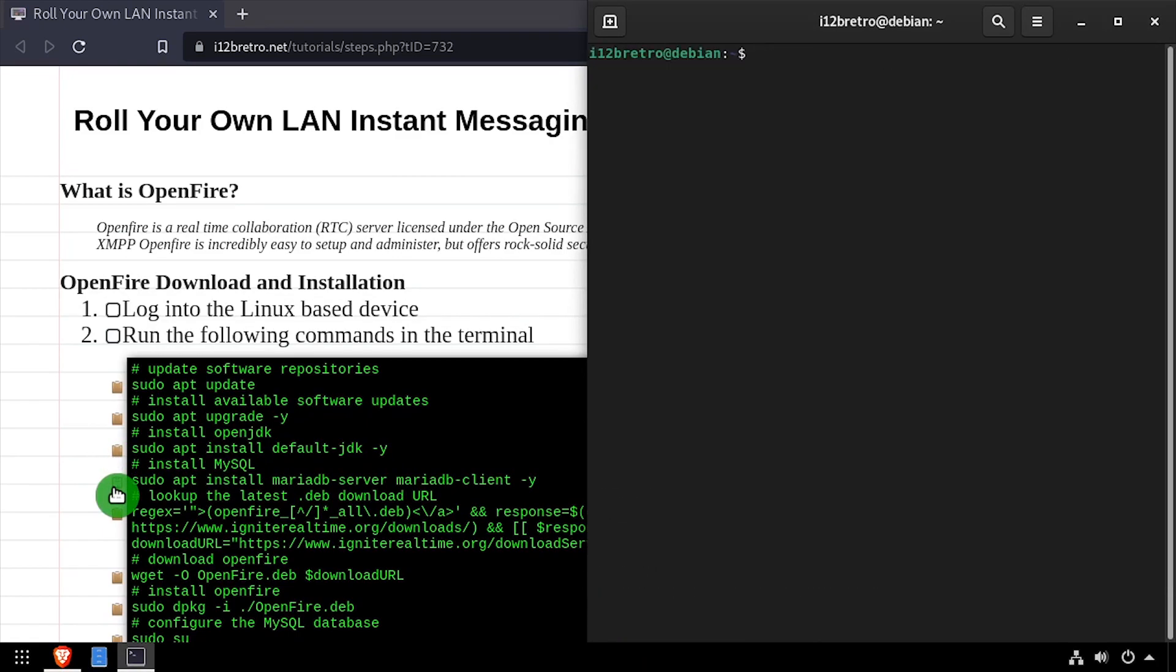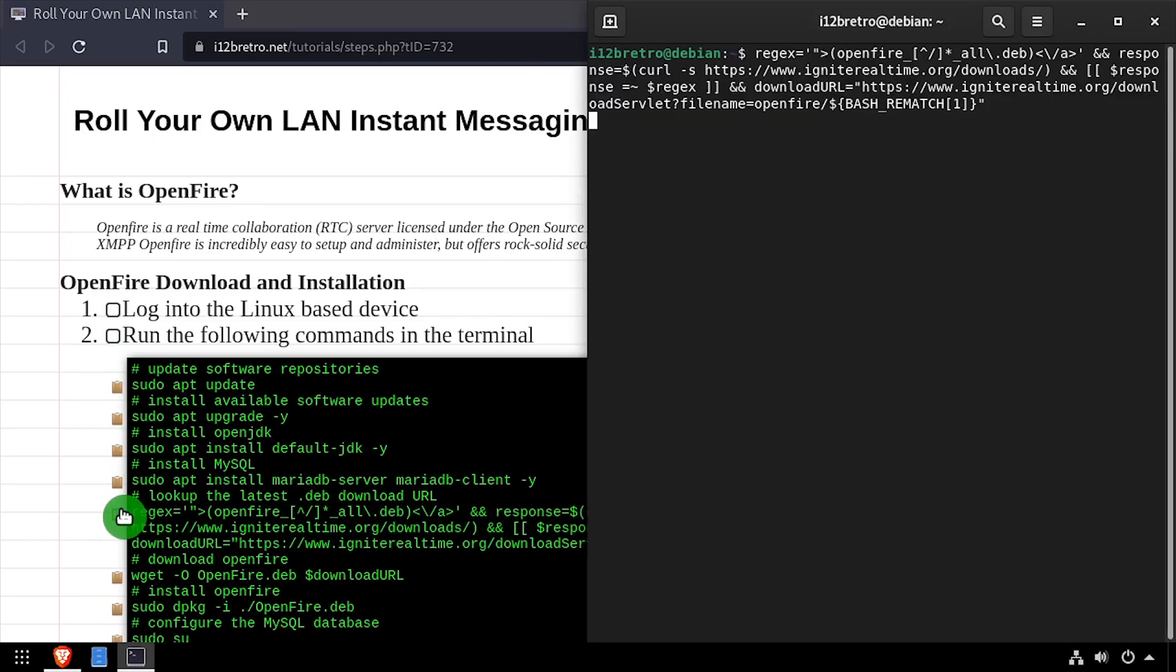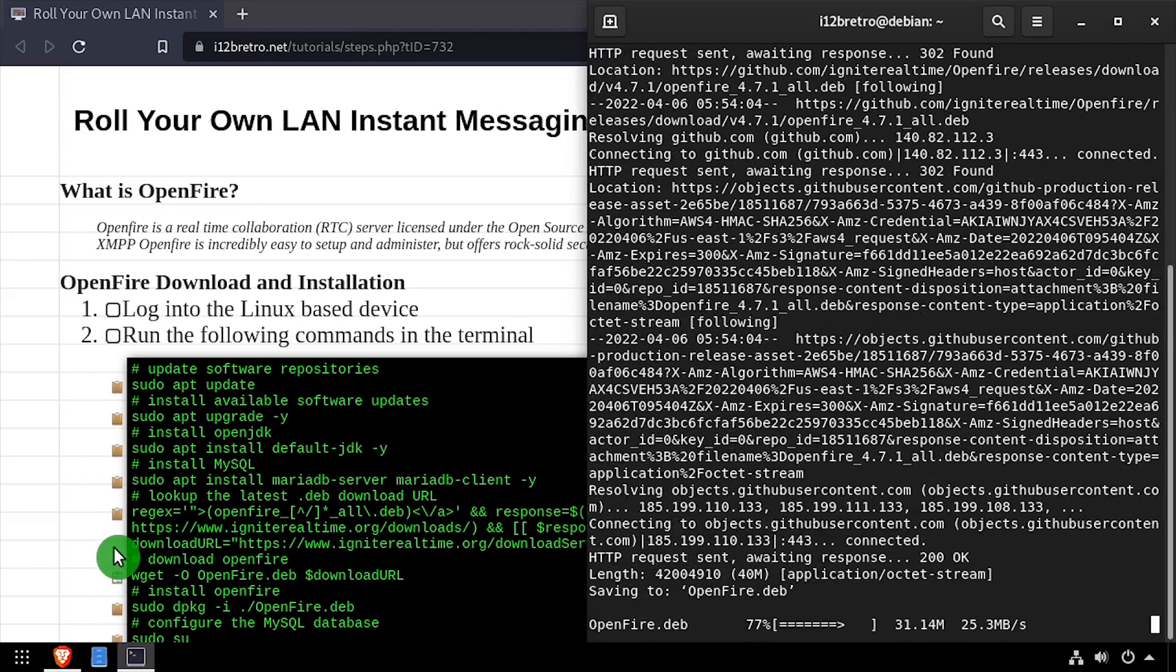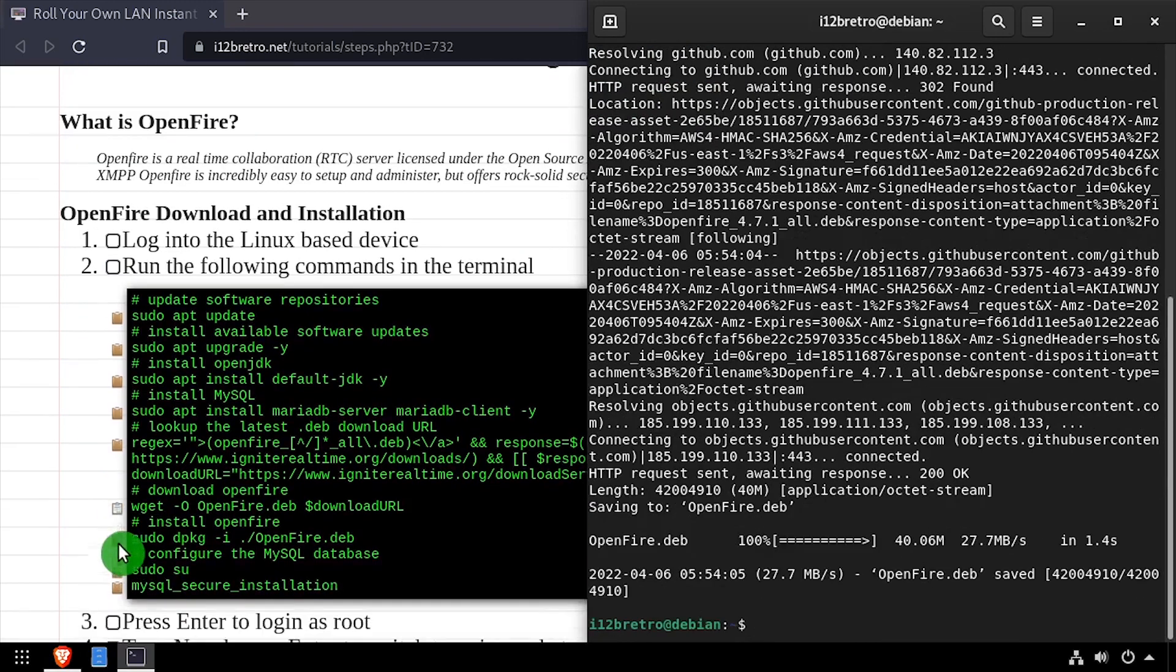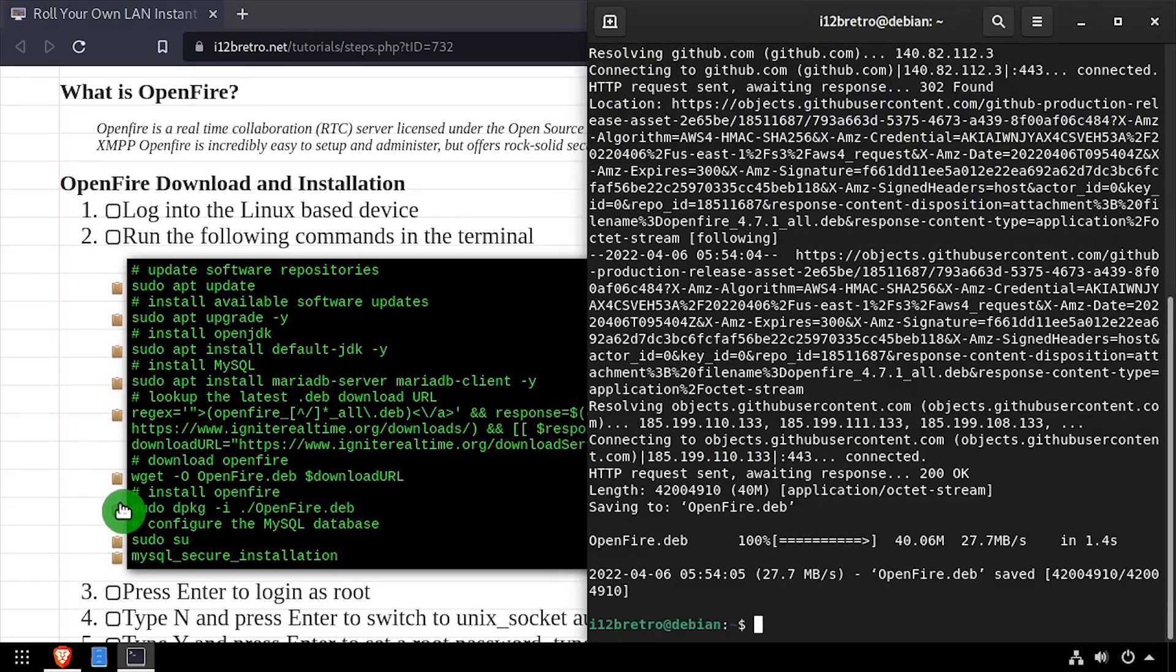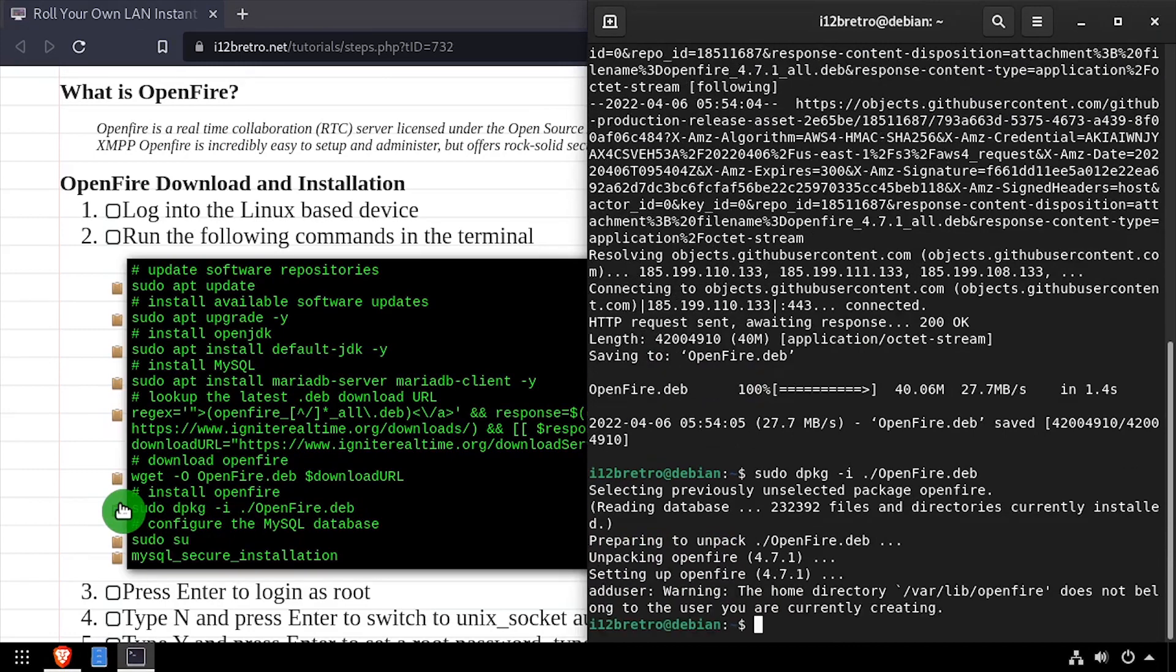Next, we'll use regular expression to look up the latest OpenFire release download URL. Then we'll use wget to download the latest installation package. Then we'll use dpkg to install the downloaded Debian package.